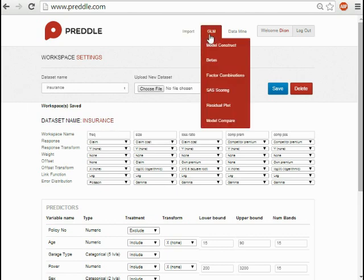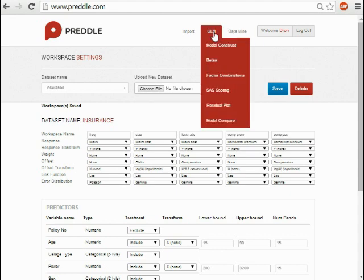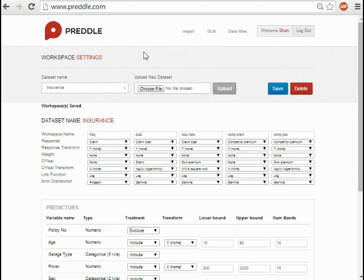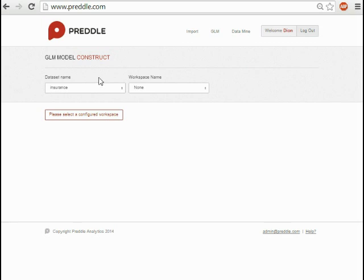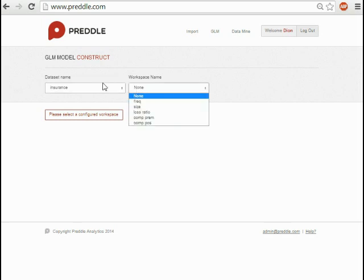In the GLM construct page, selected from this drop-down menu, choose your dataset, insurance, and then choose your workspace from that dataset and begin modeling.